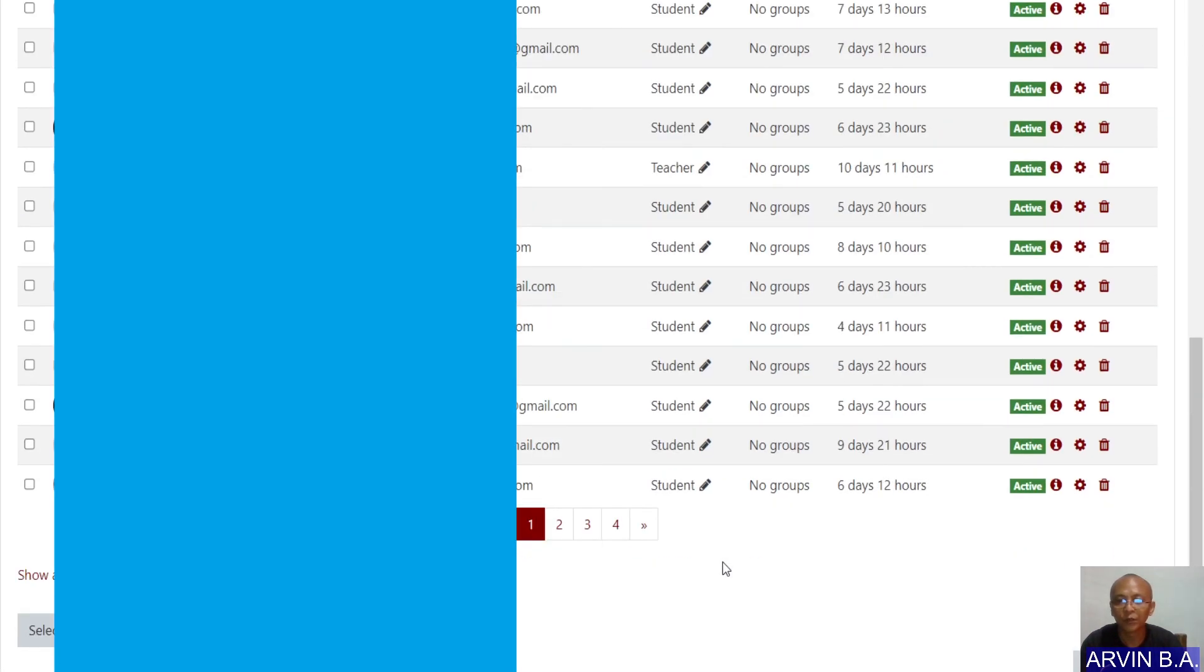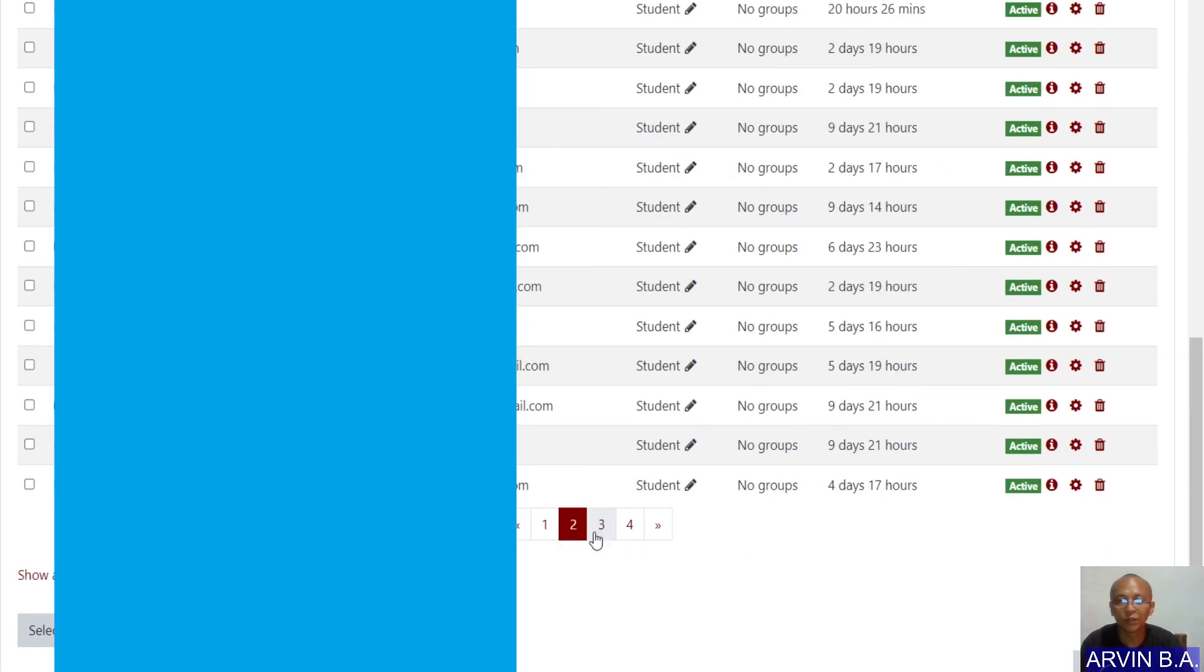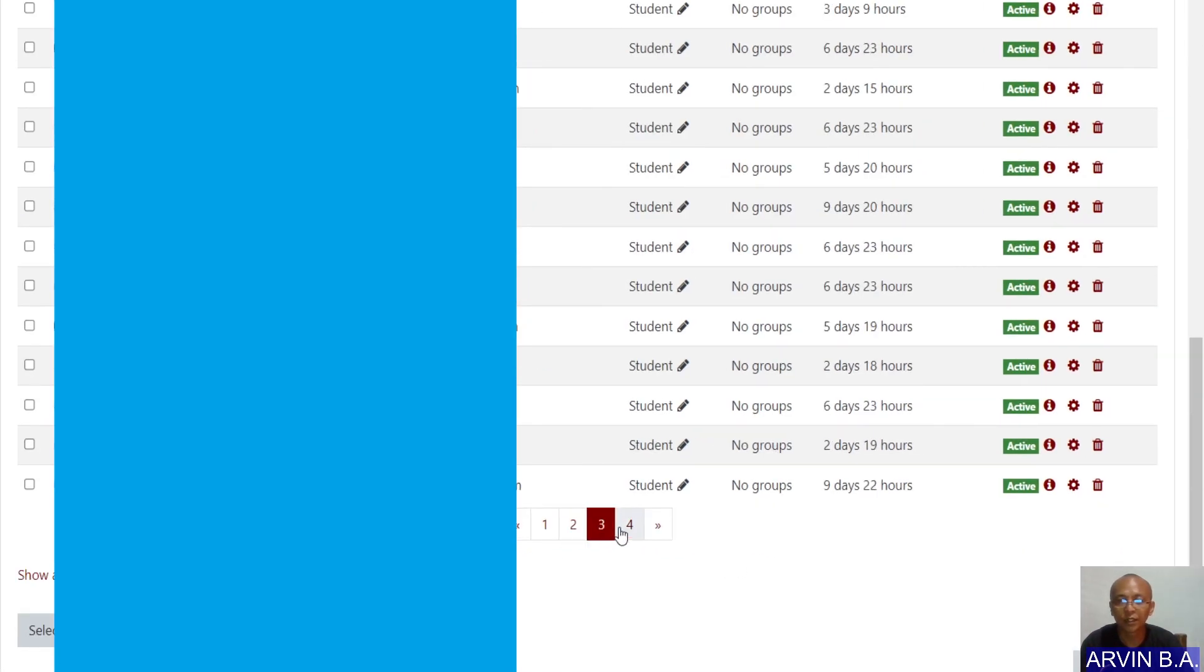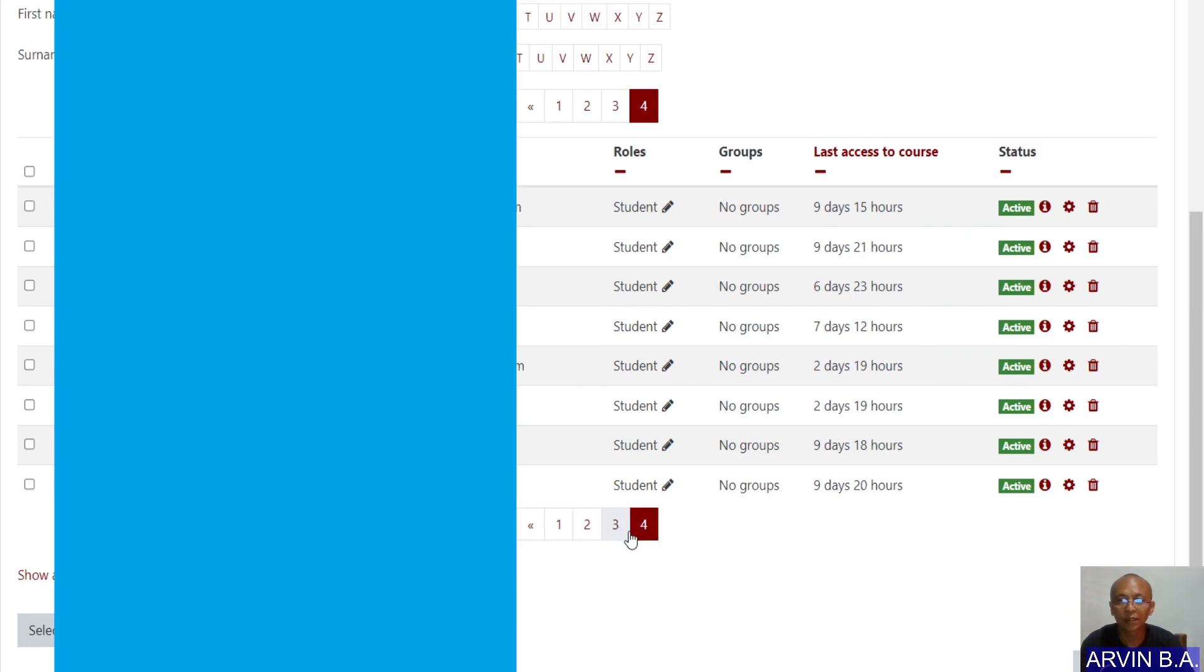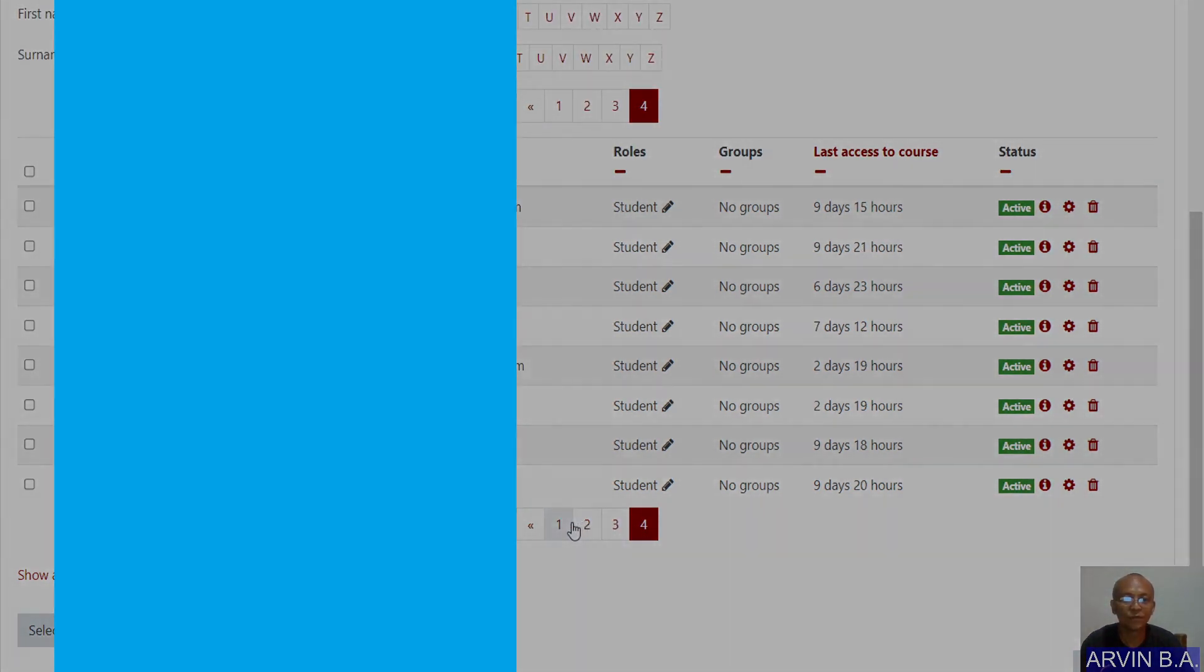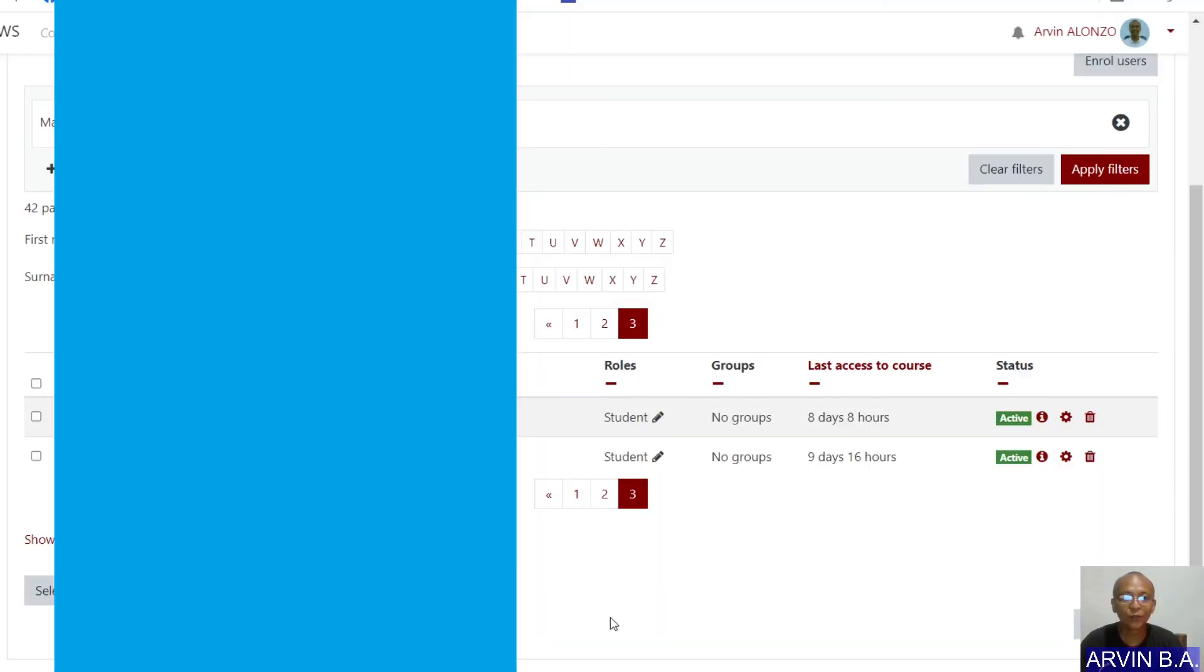Now, you have all the students active or the users active. Thank you. God bless everyone. I hope you learned something new in this video presentation.